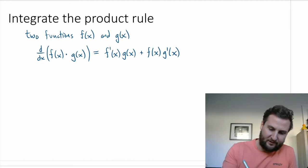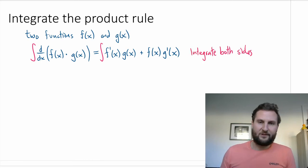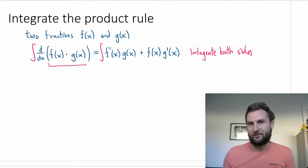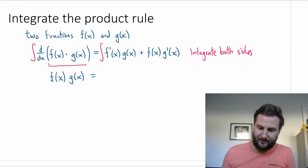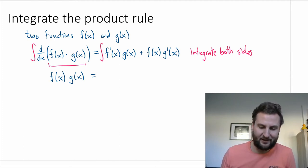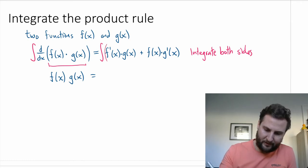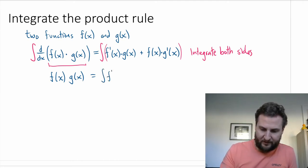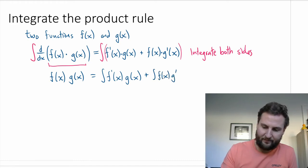So what happens now? Remember, we're trying to find an integral. What happens if I integrate both sides? On the left, I have an integral of a derivative, which should recover my original function — that's f(x) times g(x). On the right, I integrate both terms and split it up. So I have the integral of f prime times g plus the integral of f times g prime dx.